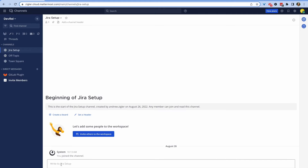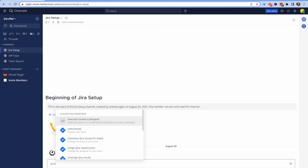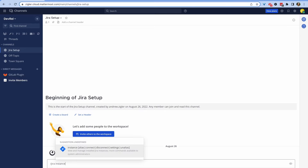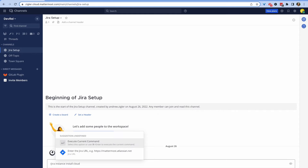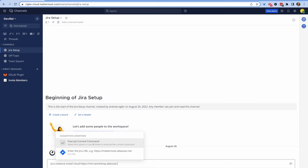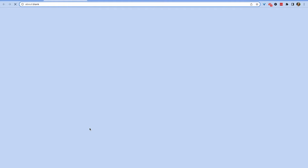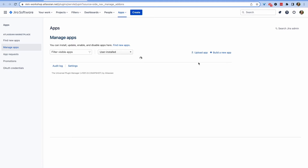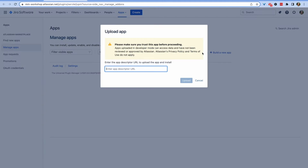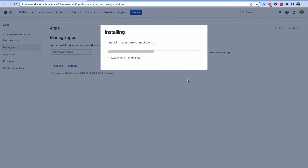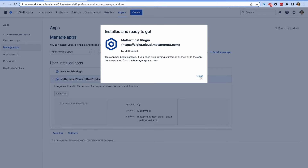From there, in the channel you can use the slash command `/jira instance install cloud` followed by the URL of your Atlassian workspace to install the plugin on your Mattermost server. Once you do so, follow the instructions provided to install Mattermost as an app on Jira. You may need to enable an experimental flag on this page to do so.